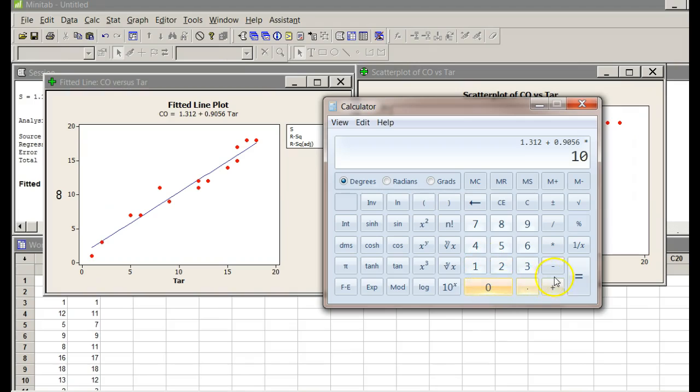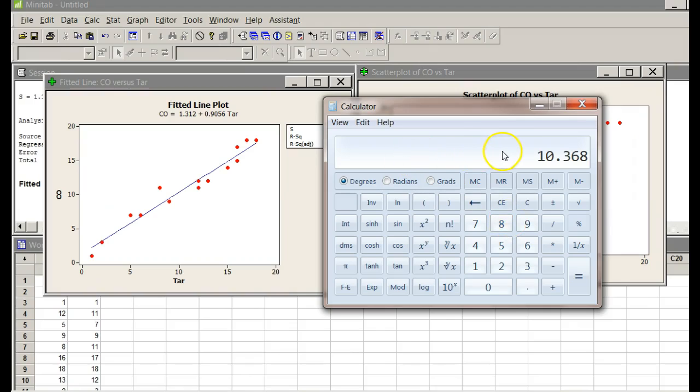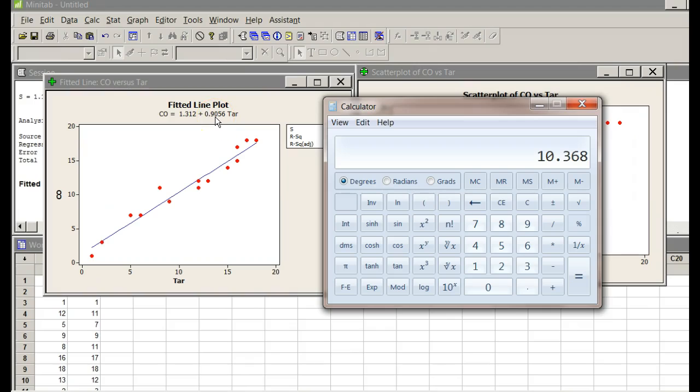I just plugged and chugged equals. So, if it had 10, I don't remember the units for the tar, but if it had 10 for the tar, I would predict 10.368 based on this equation, the regression equation for the carbon dioxide.